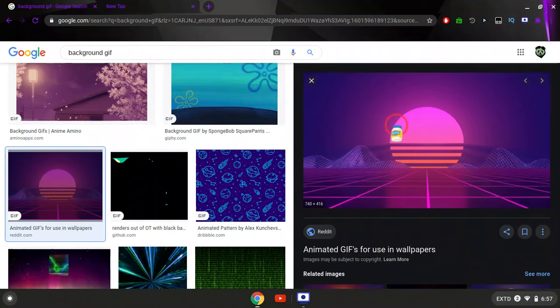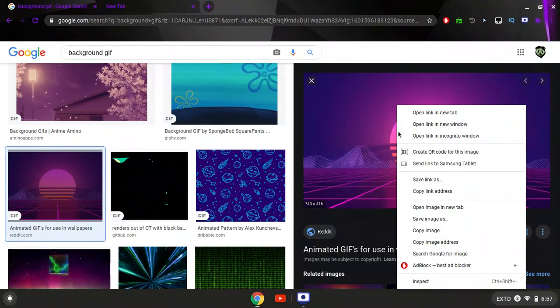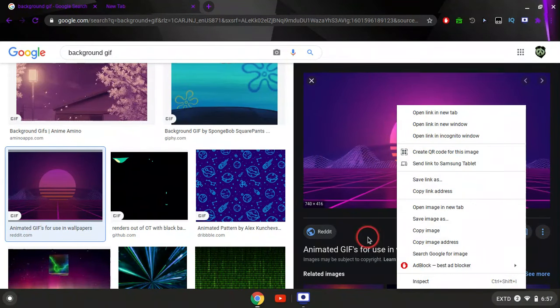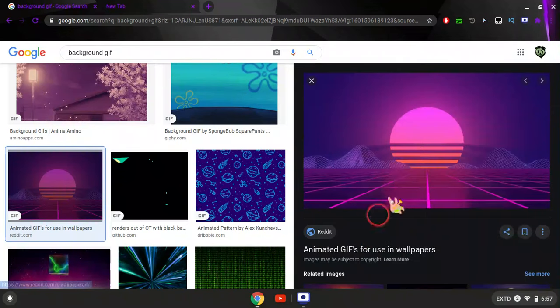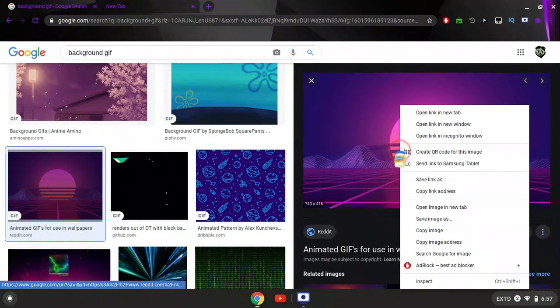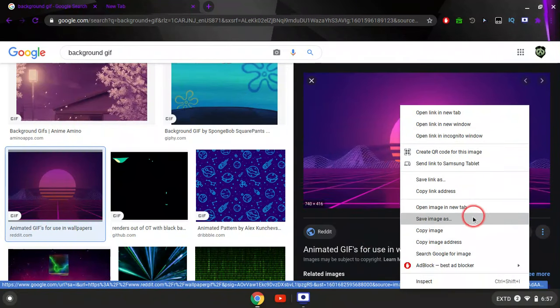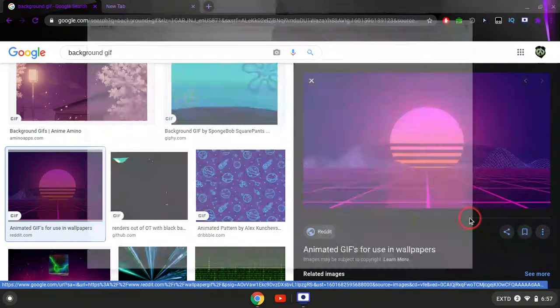Once you find the GIF that you like, you right-click it and you click save image as. Again, you right-click it and you click save image as.